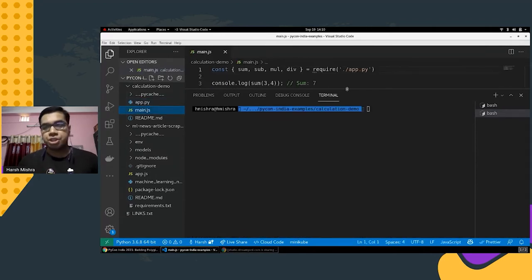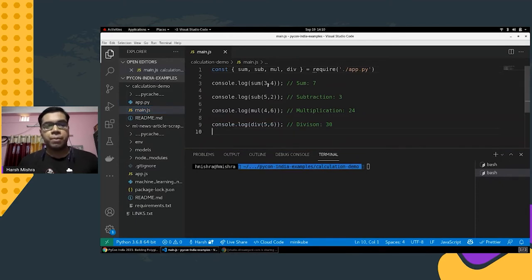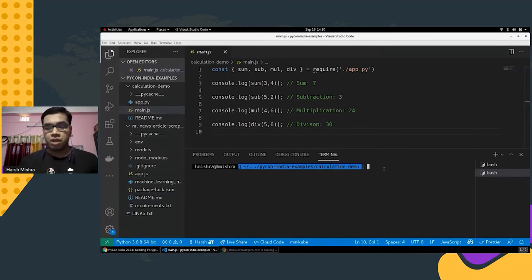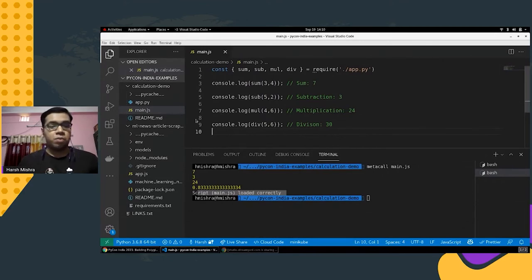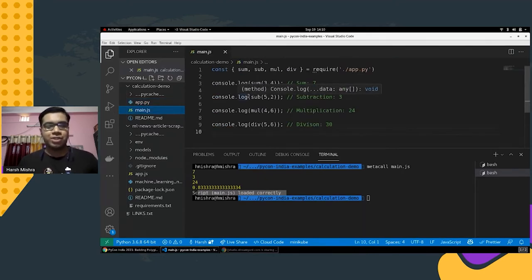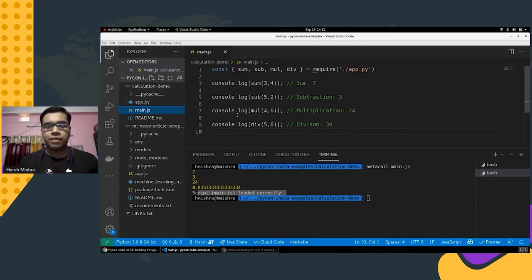We also have a main.js Node script which imports all of these functions from app.py and creates sum, subtraction, multiplication, and division operations between two integers. If we run metacall main.js it will automatically load the script and execute everything — no need to re-implement the logic from app.py in JavaScript. This is why there is a slightly more complex example to demonstrate later, but this exactly conveys how inter-language function calls work.